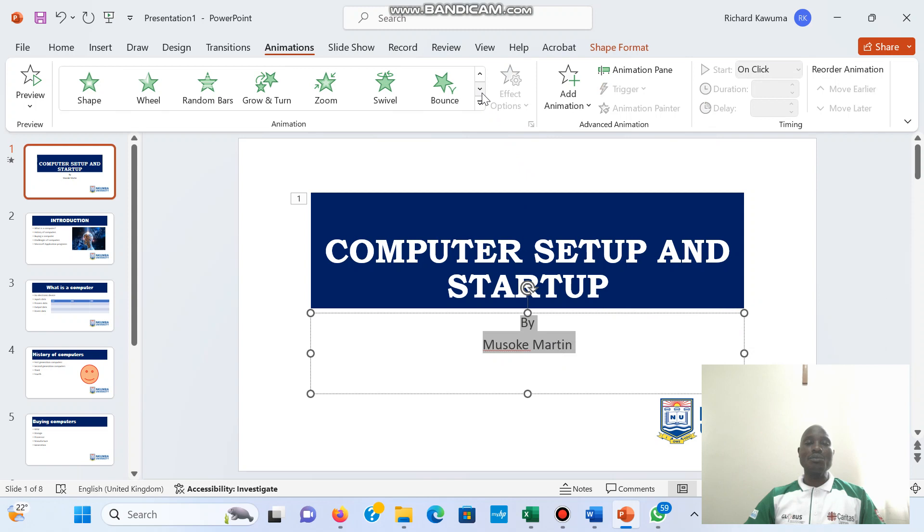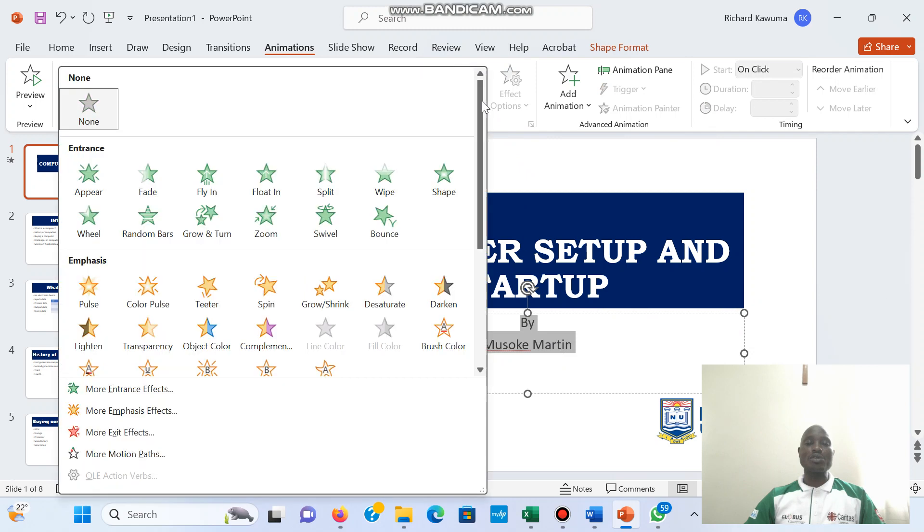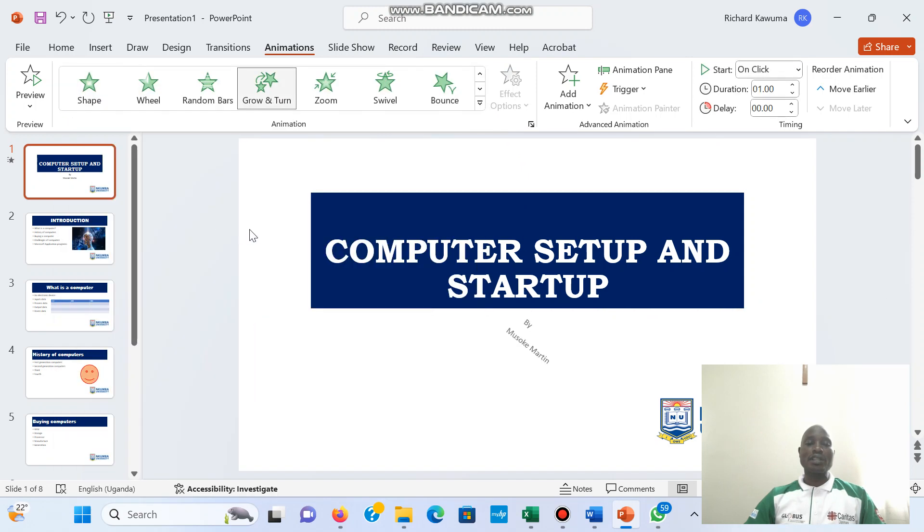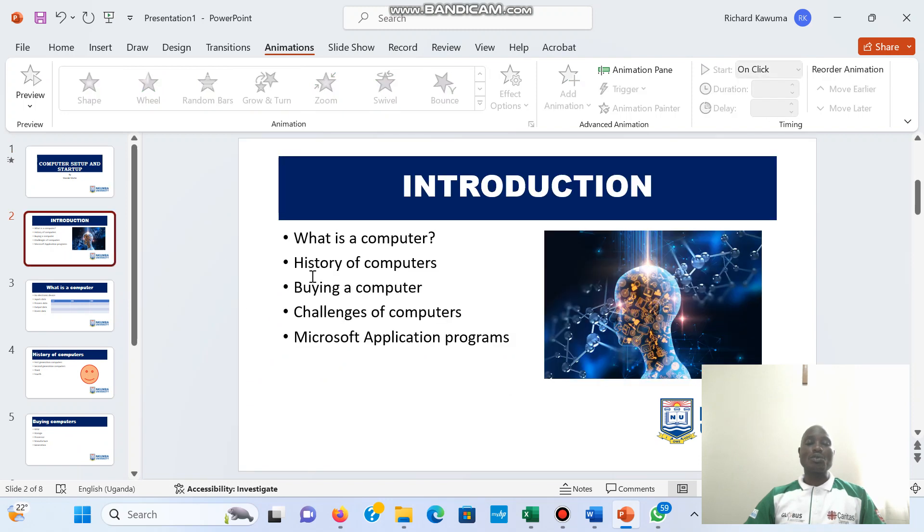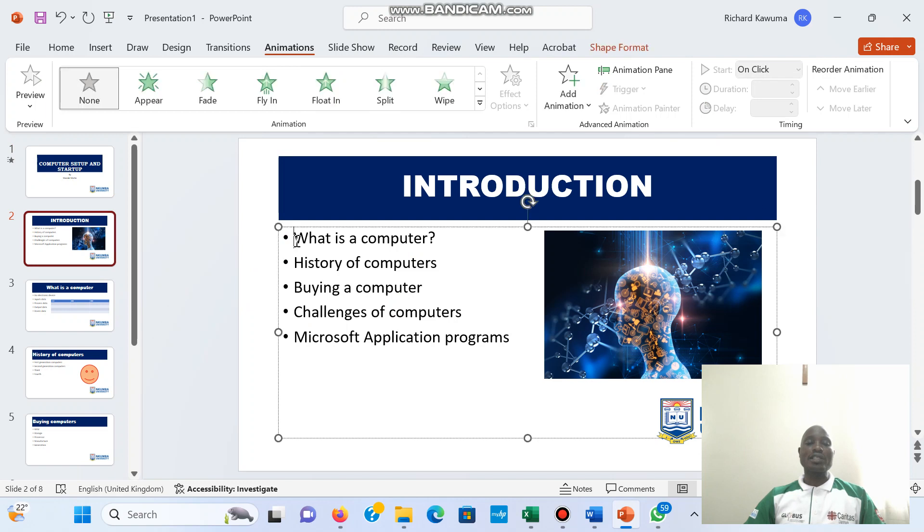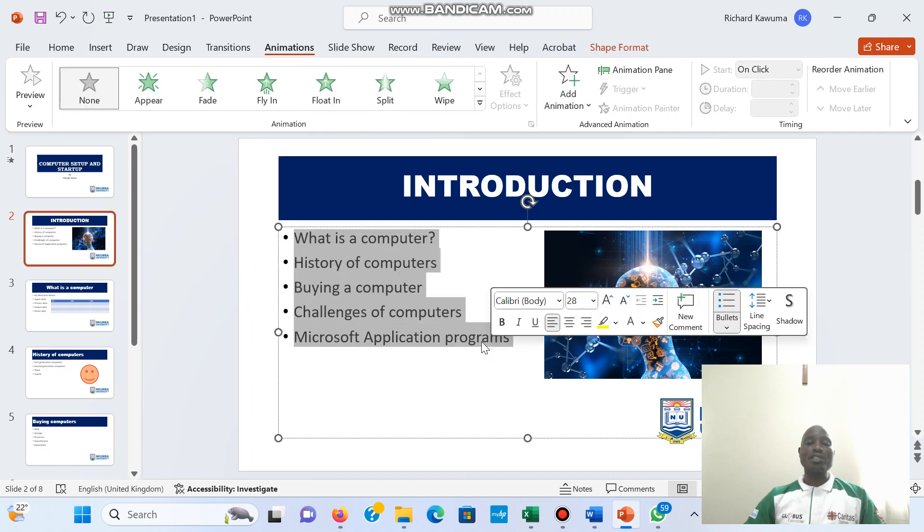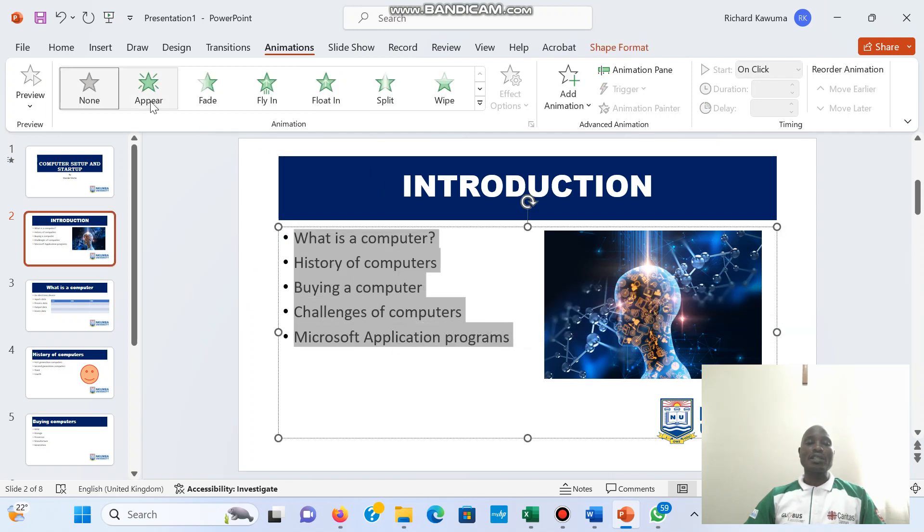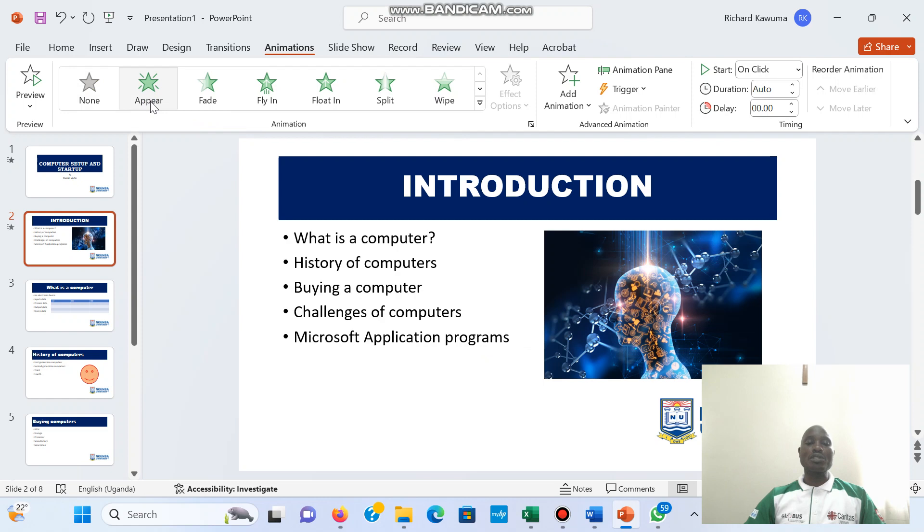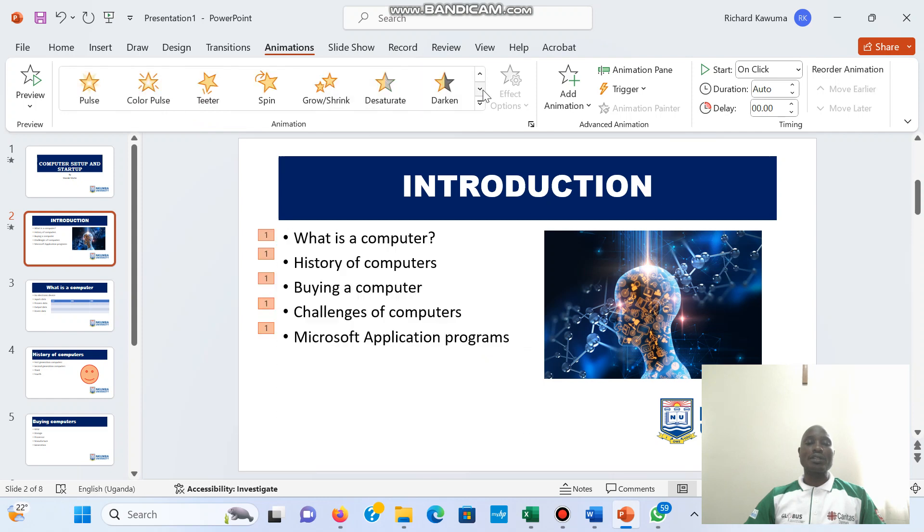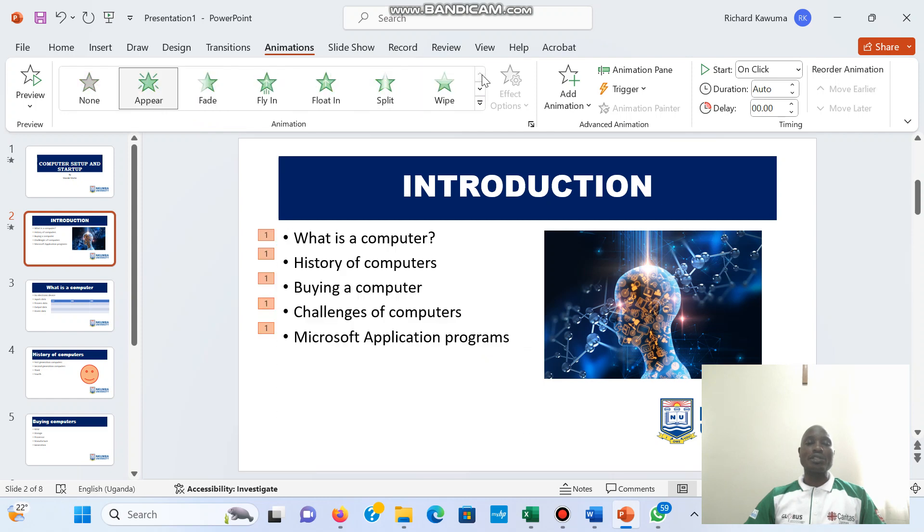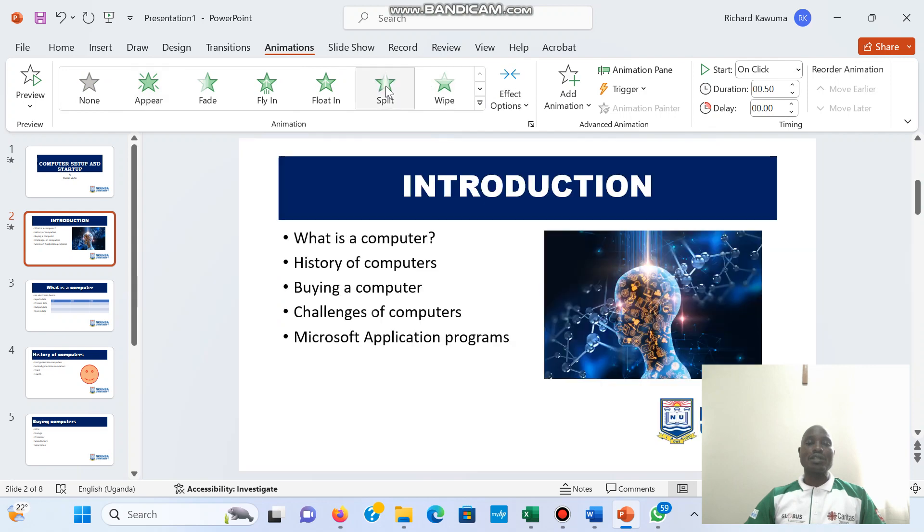Then for the name I have so many animations to choose from. So I'm going to choose that for the name. For the second slide for my points, I'm going to choose, let me choose a split.